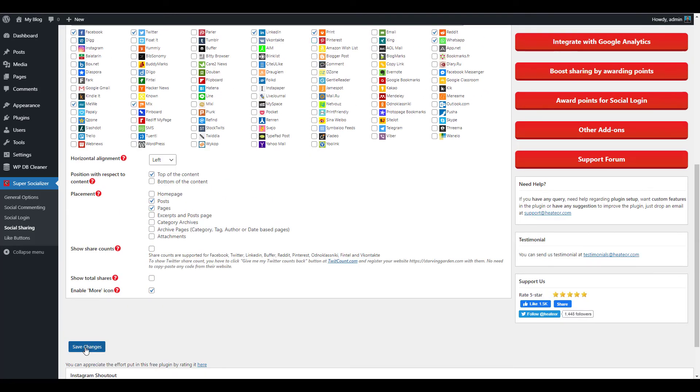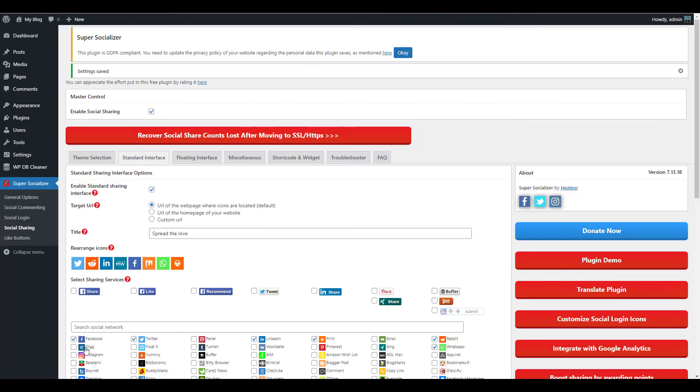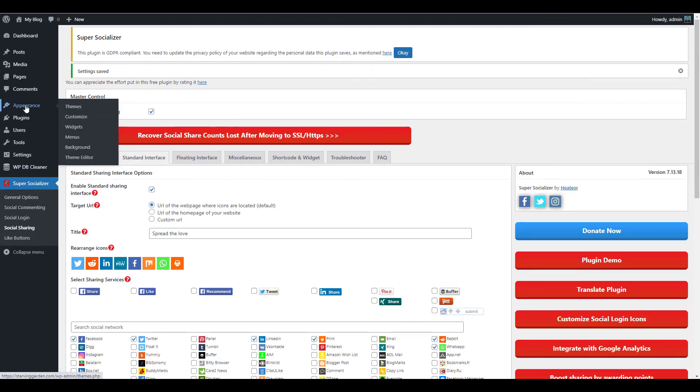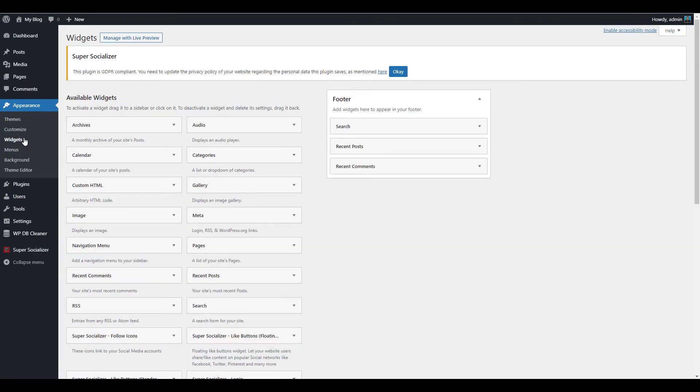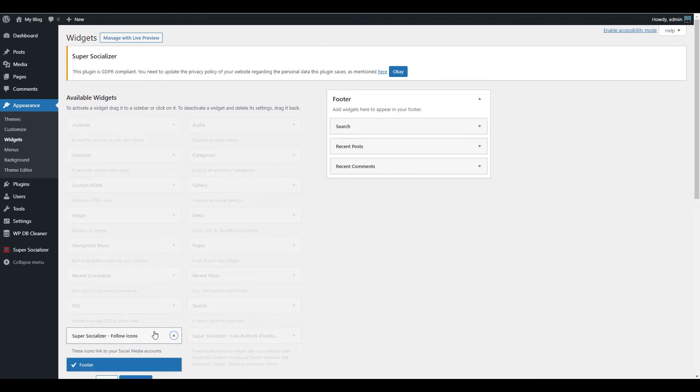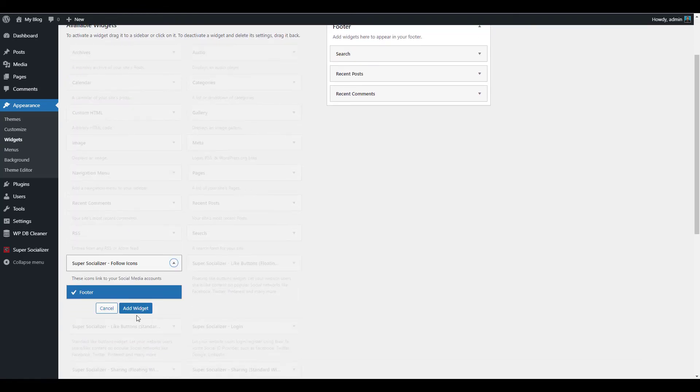If you want to add Super Socializer widgets to your site, click Appearance then Widgets in your dashboard menu. Click the Super Socializer widget that you want to add, then select the location you want to add the widget to. Keep in mind that the available location options will differ based on your specific theme.